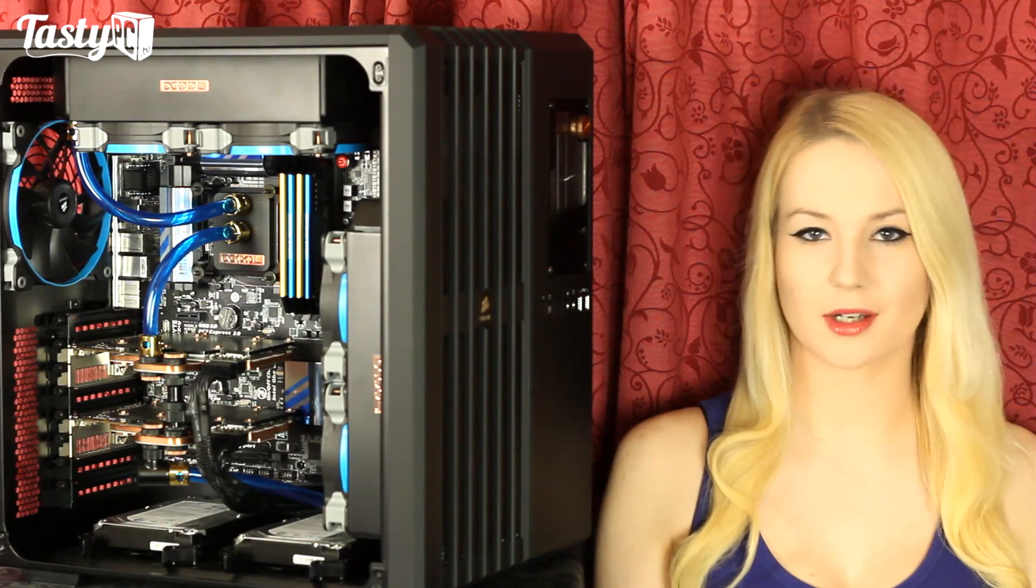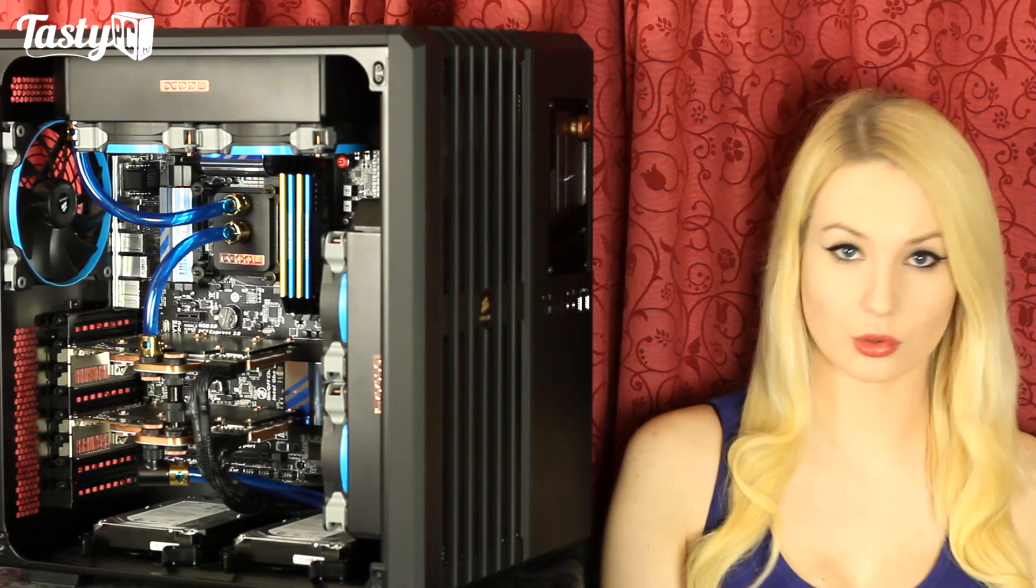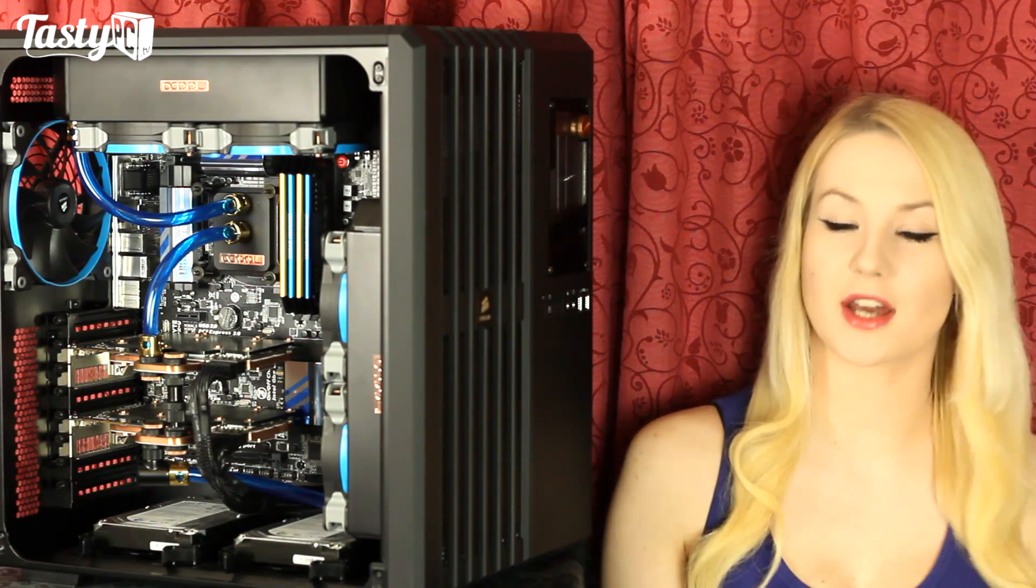Hey, I'm Lauren from TasterPC.TV and I'm going to be giving you my thoughts on the Corsair Carbide Air 540.